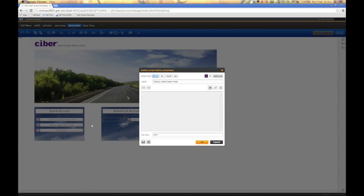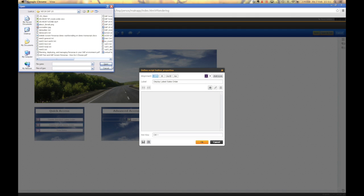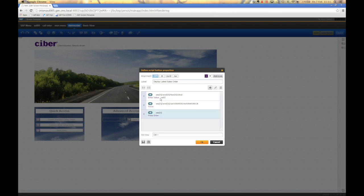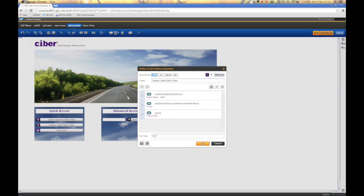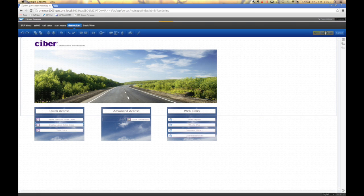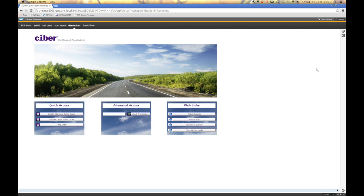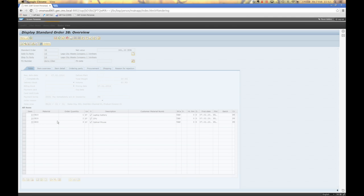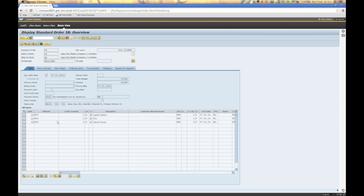the button. Now I can select the file that I have just created. Demo. And here's the script that I have just recorded with screen personas. Now you can see that the transaction will work. Save and exit, click on the button, and you can see that now the button has some functionality behind it to display the latest sales order.